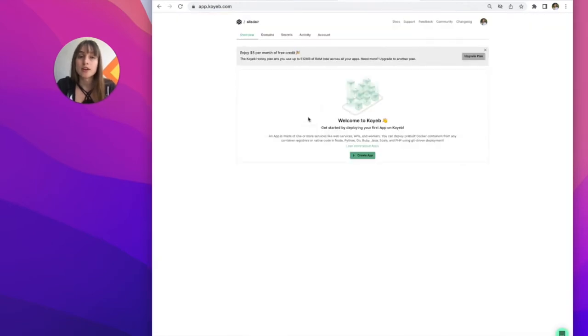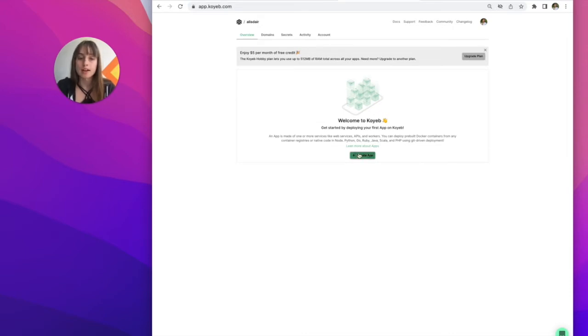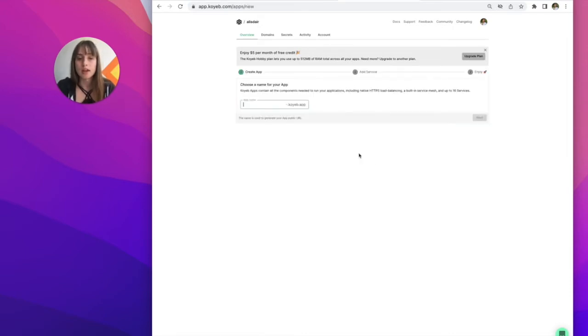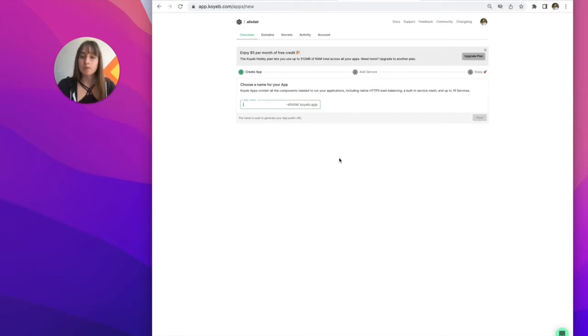If you've never created a Koyeb account, you'll be prompted to do so. Once you have access to the platform, you will then click create an app. Next you'll need to name your app.